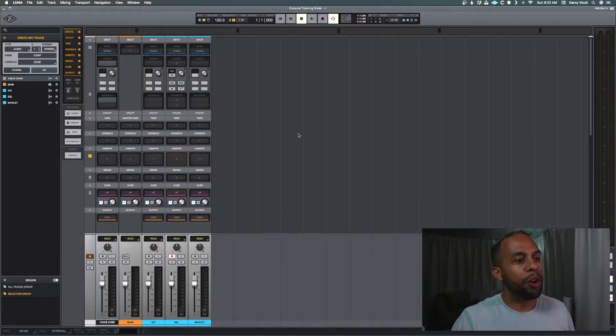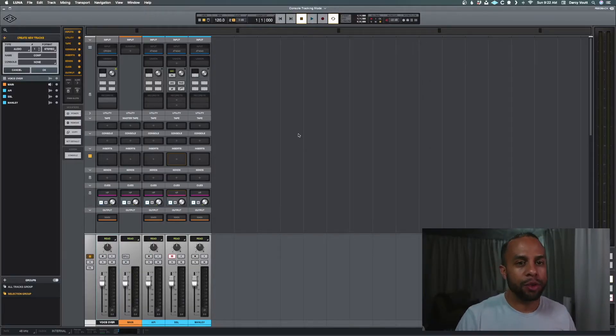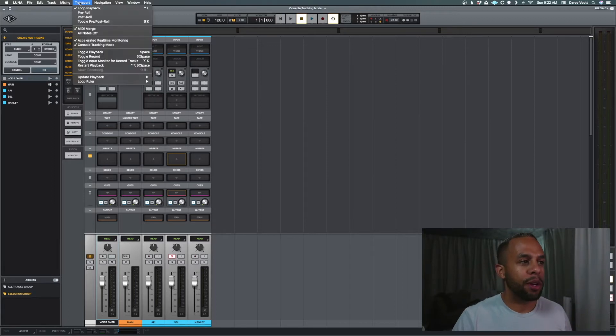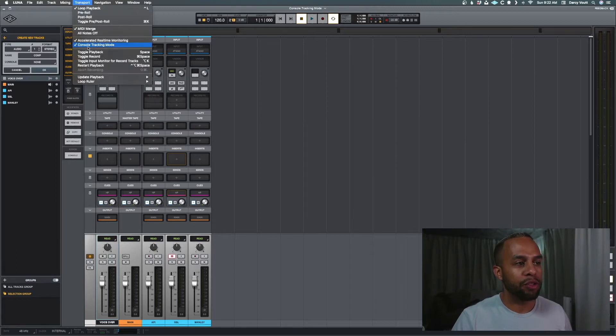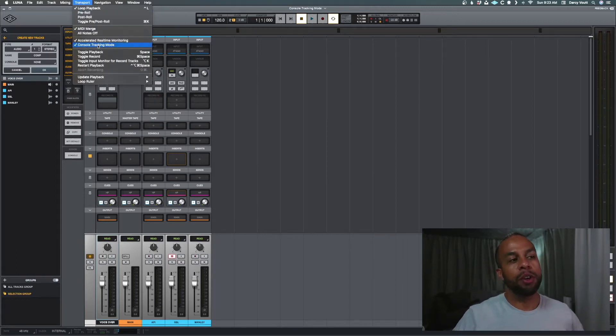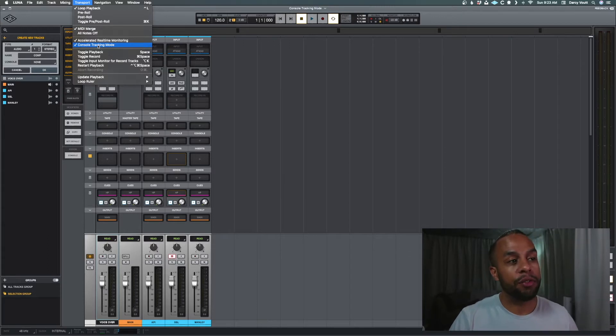Alright guys, we got Luna open here. What is console tracking mode? First off, it's a setting when you go up to transport and bring the drop down in. You see console tracking mode currently for me is checked off.